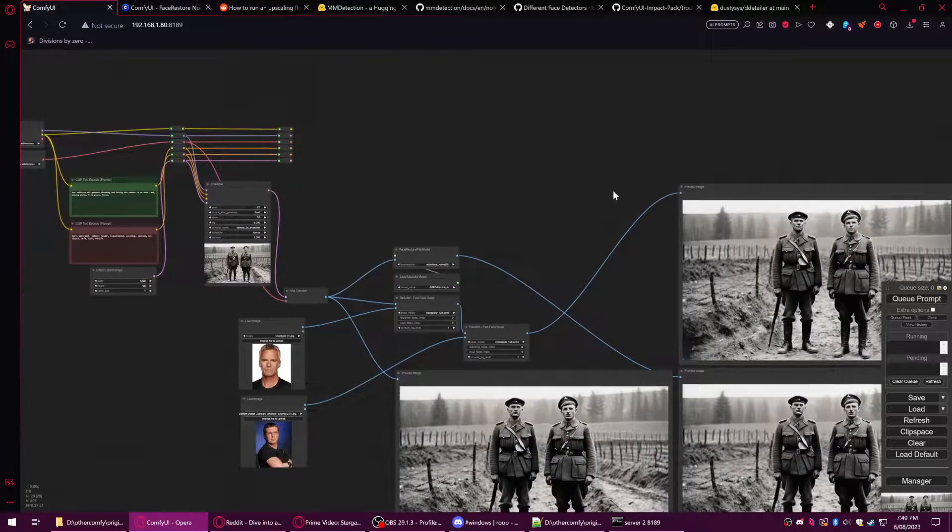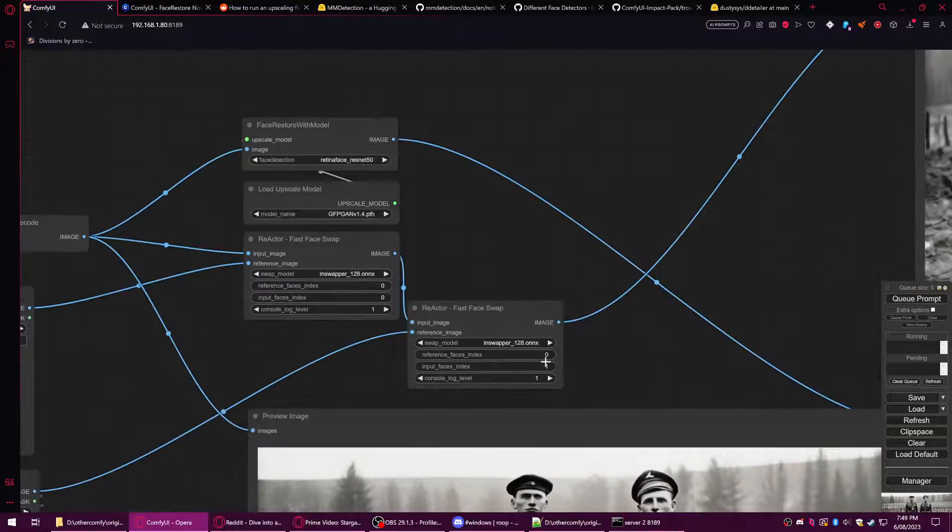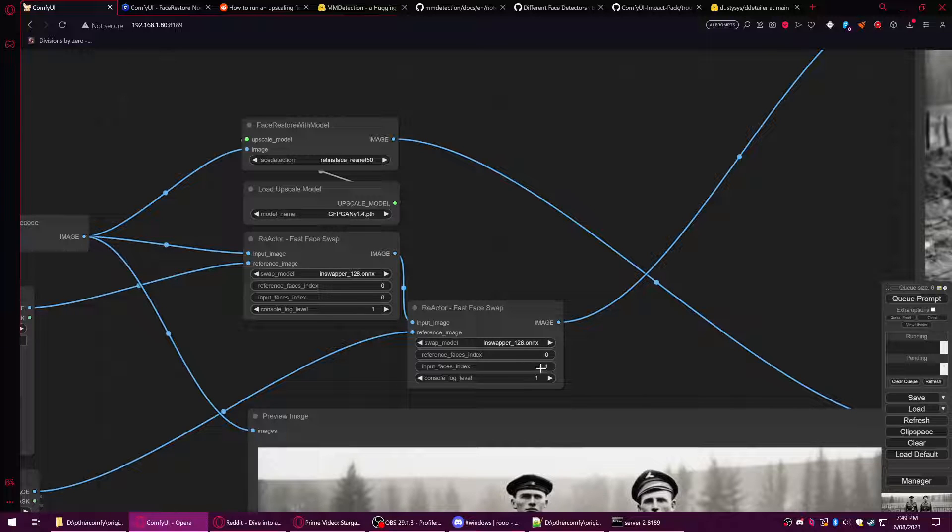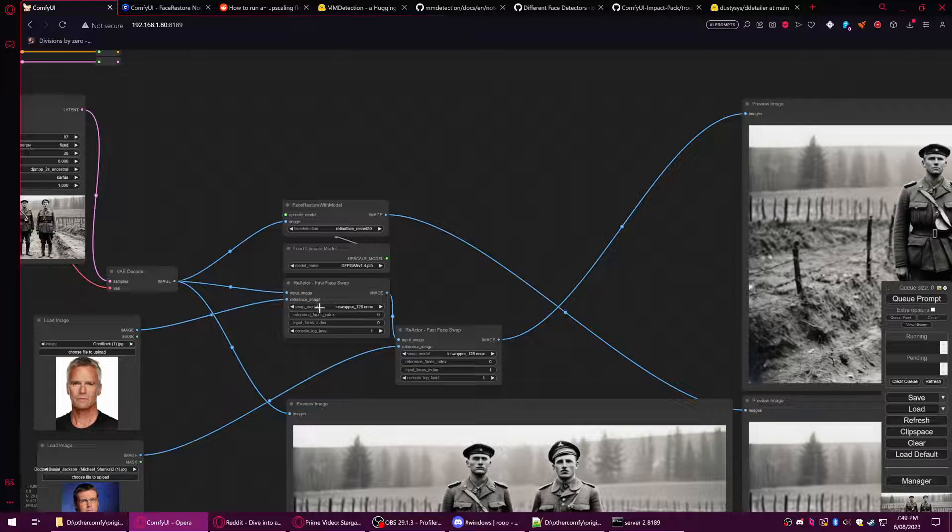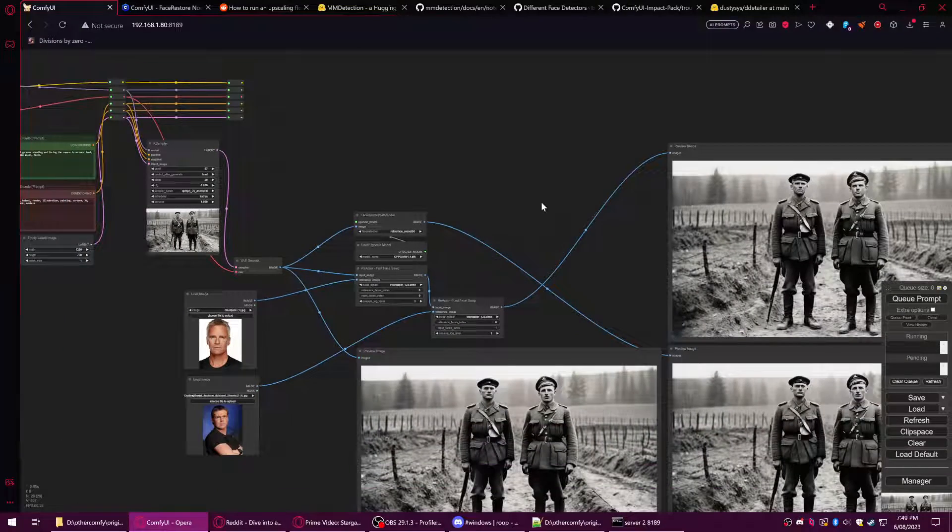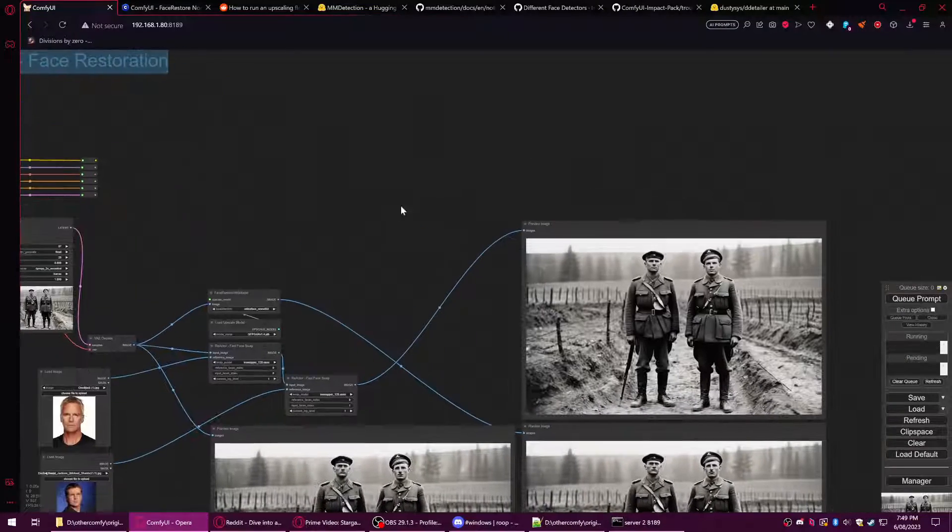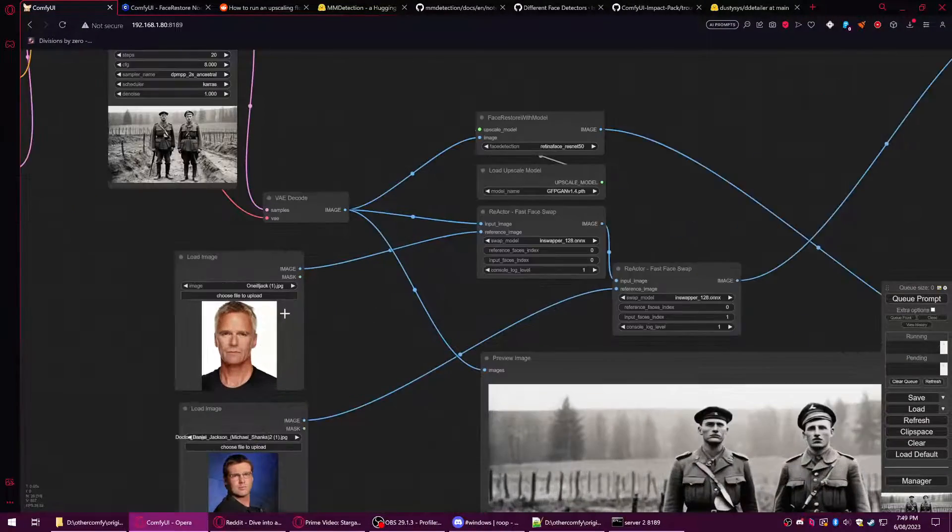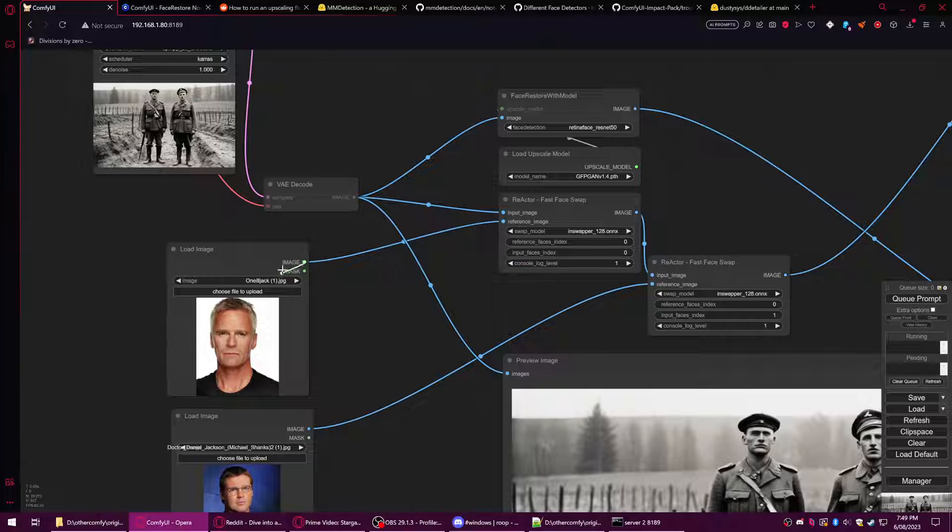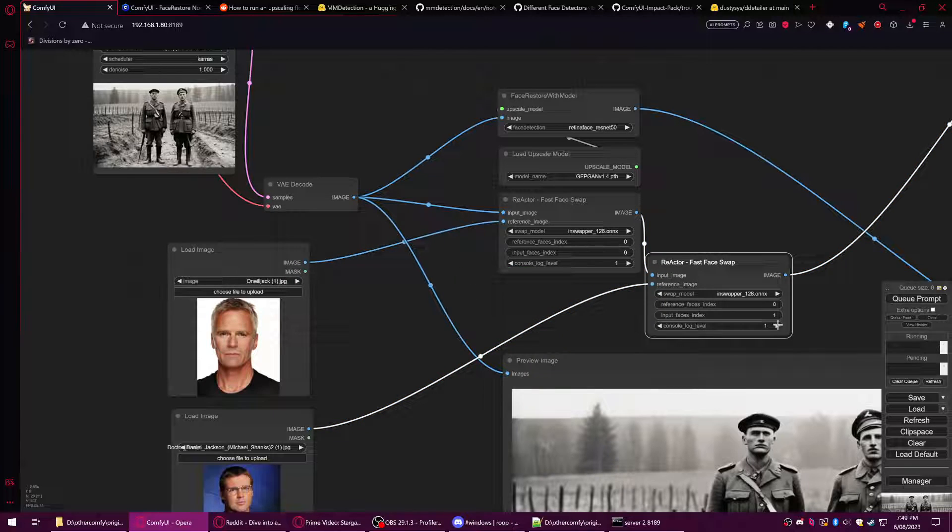If you put this on two, it'll go to a third character. You put it on three, it'll go to the next character, and so on for input faces. So you could, if you just kept stacking this, you could replace many faces in an image.